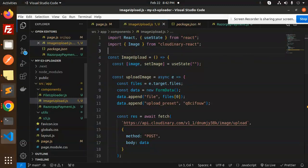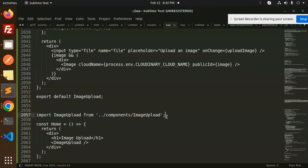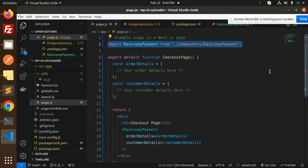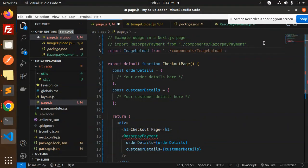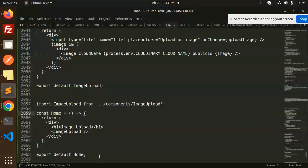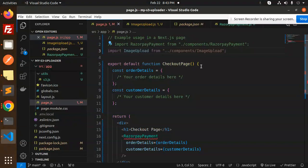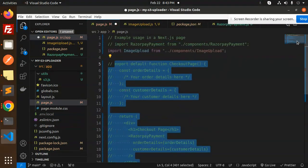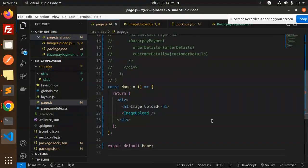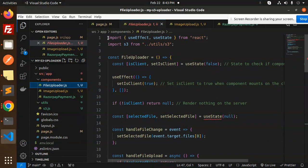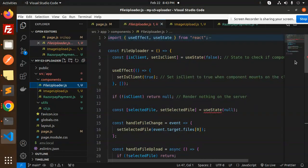Now let's go to the main file, page.js, and import the ImageUpload component. I'll comment out the previous example and add our ImageUpload component here inside the const Home function. Since this component uses useState and runs on the browser side, I need to add 'use client' at the top of the file.